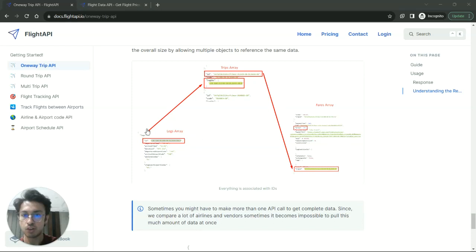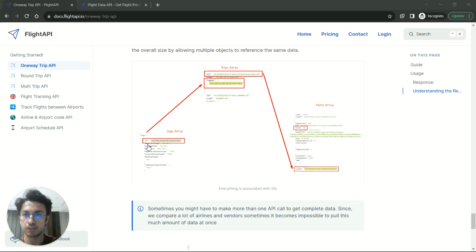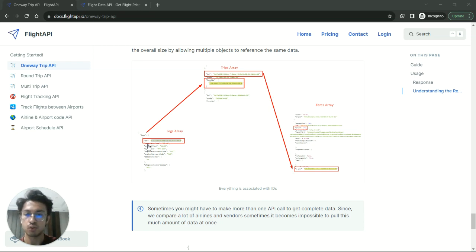So you will find all the flights inside this legs array, whether it is direct flight or whether it is a one-stop flight or two-stop flight. You will find every information inside this array.